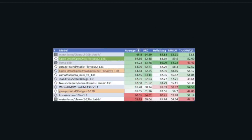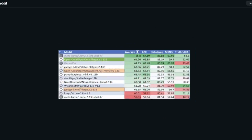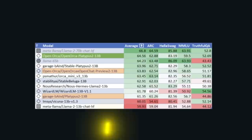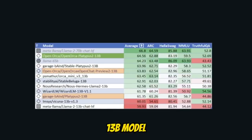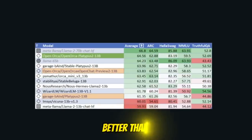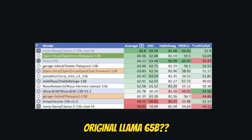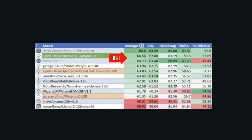But the model I'm about to show you actually caught my eye. And the reason was that the authors claim that the 13 billion parameter model can beat the original 65B model, which is actually a really bold claim.